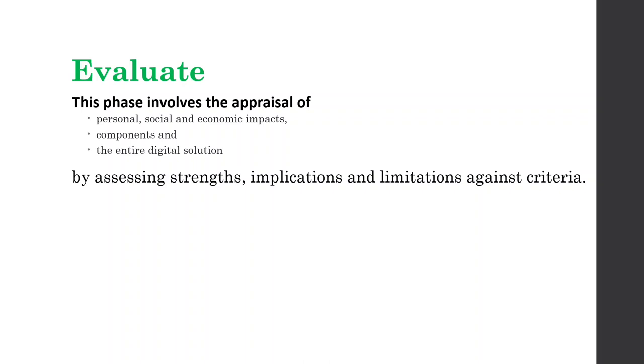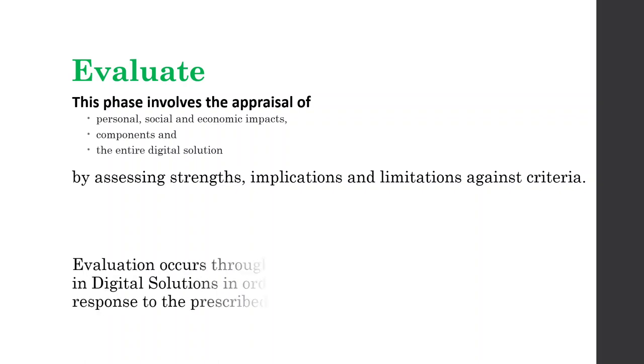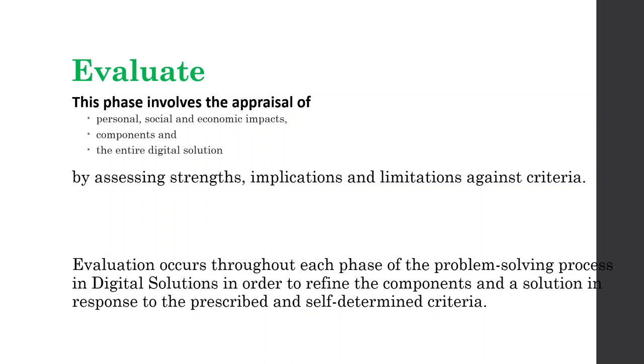The way we're going to do this, we're going to assess the strengths, implications and limitations against criteria. It's that same criteria. So evaluation occurs through each phase of the digital solutions problem solving process. And we do it to refine the components of the solution in response to those prescribed and self-determined criteria that exist.